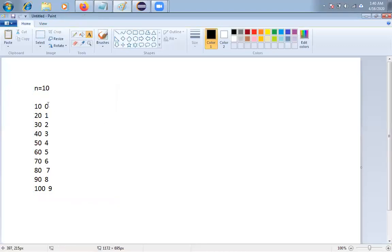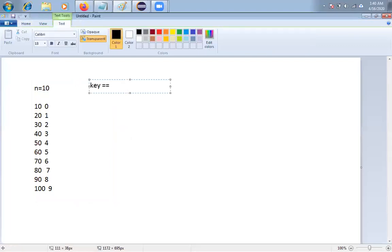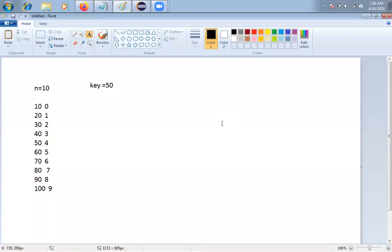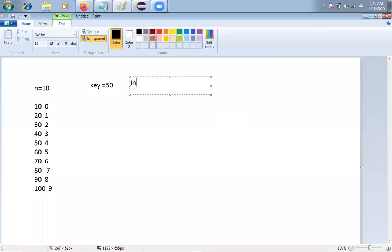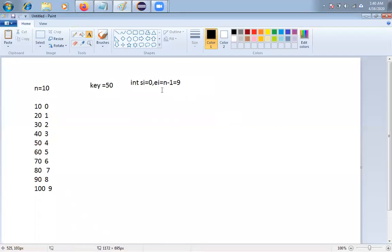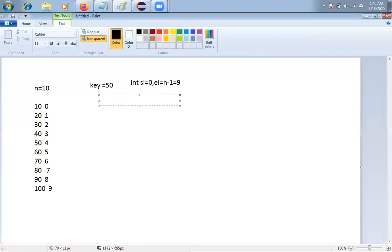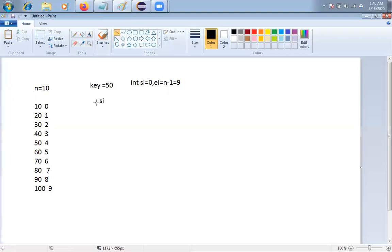This is the starting index and this is the ending index. I'll take a key value — assume first time I am taking 50, checking whether 50 is available in the given list. For that I am taking two variables: integer SI (starting index) equal to 0, and EI (ending index) equal to n minus 1, which is 9. SI is pointing to the first element of the array.